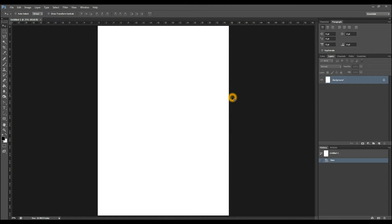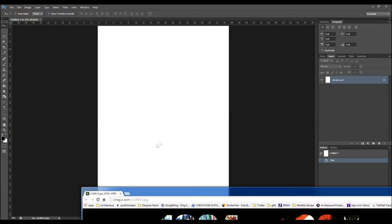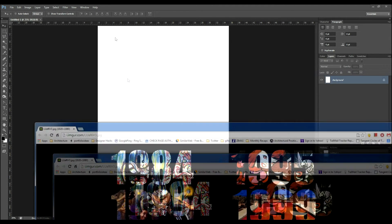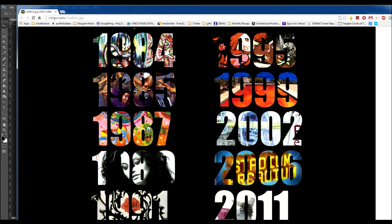Hey, what is up Design Nation? In this session you're gonna learn how to use layer masking in Photoshop so that we can create something like this.